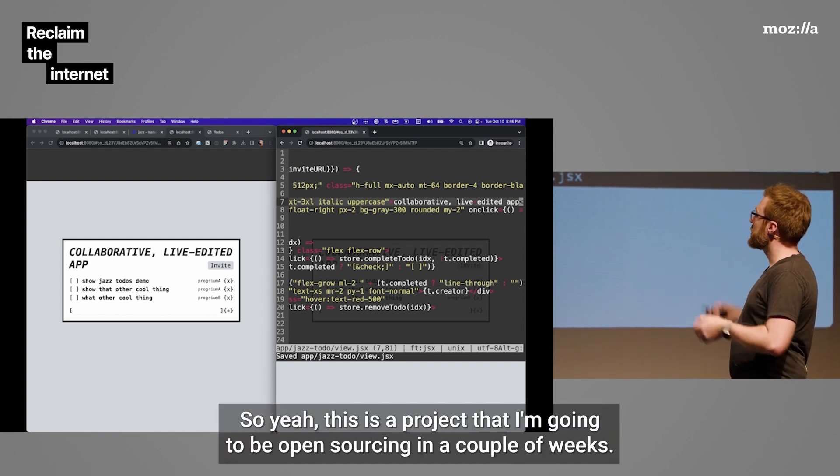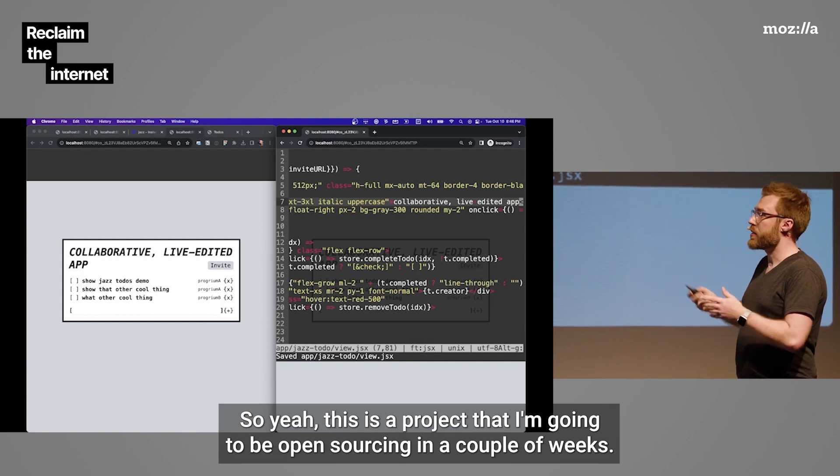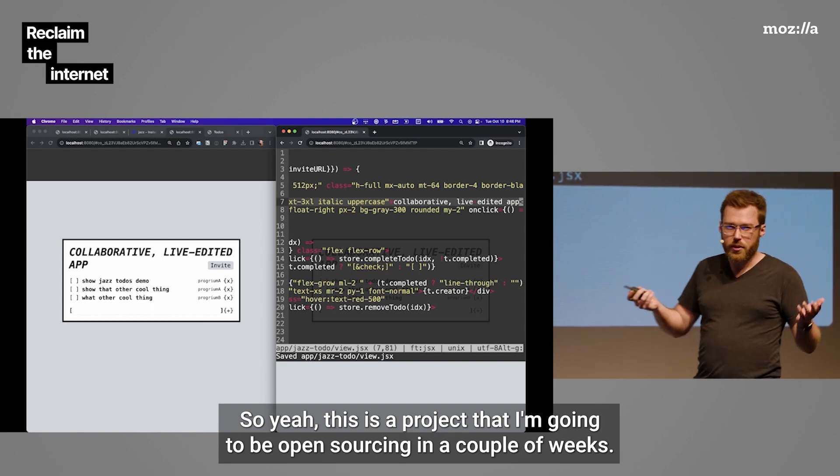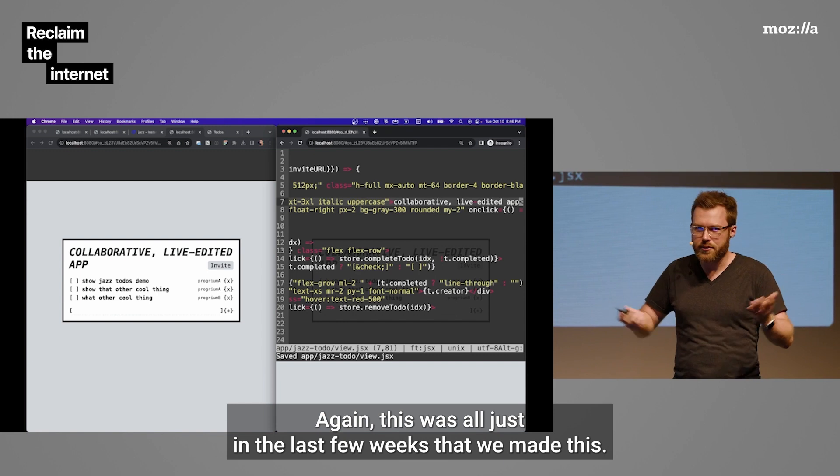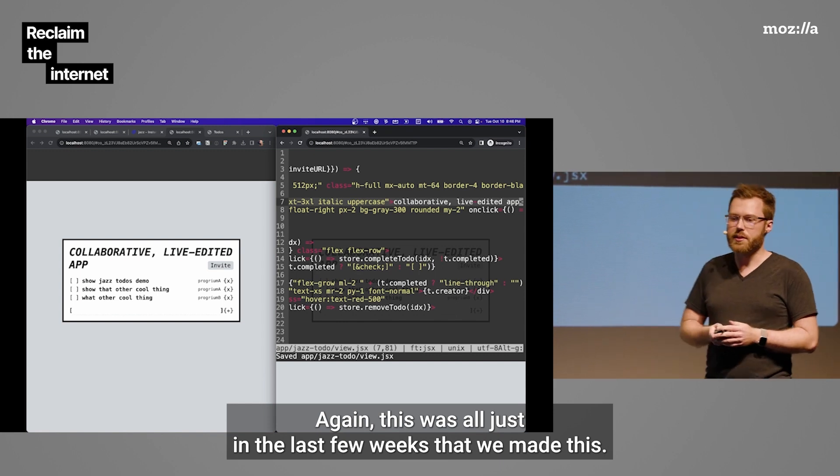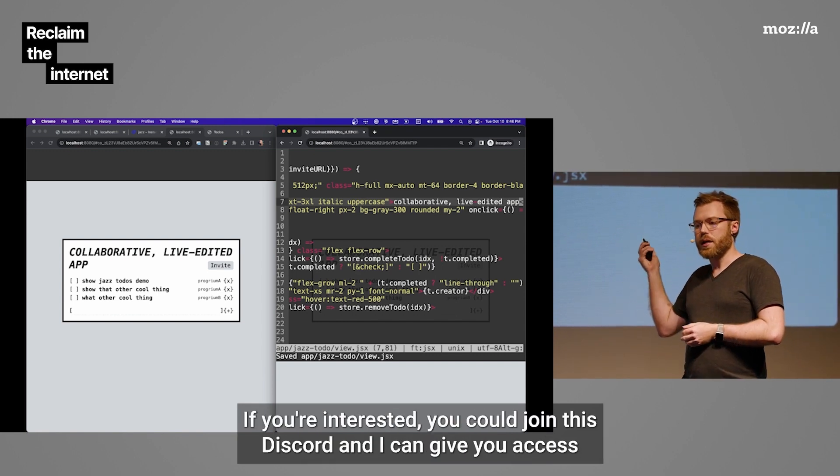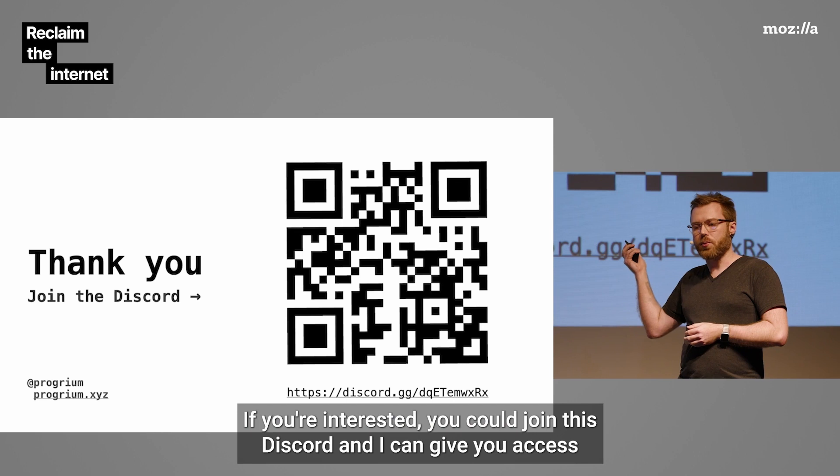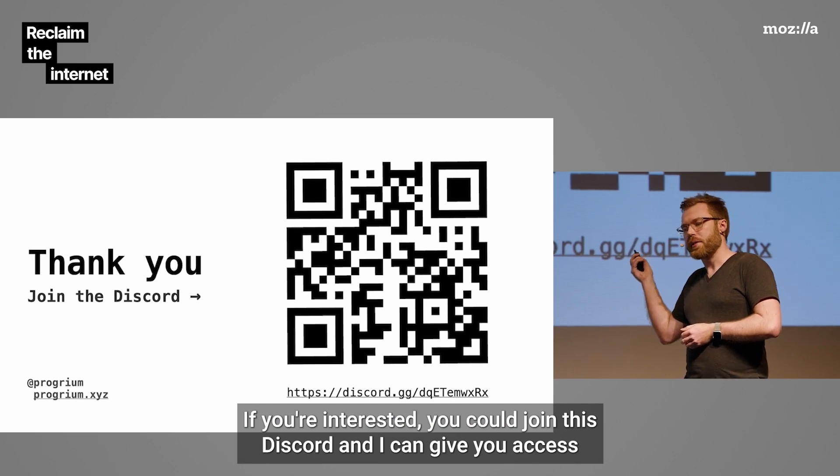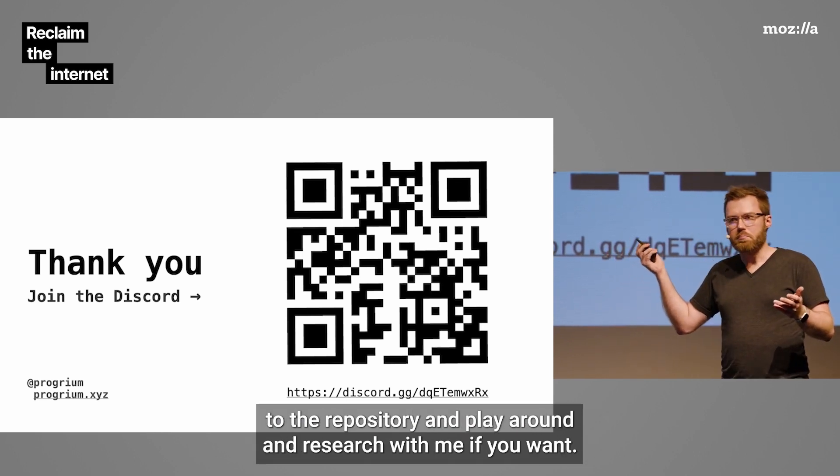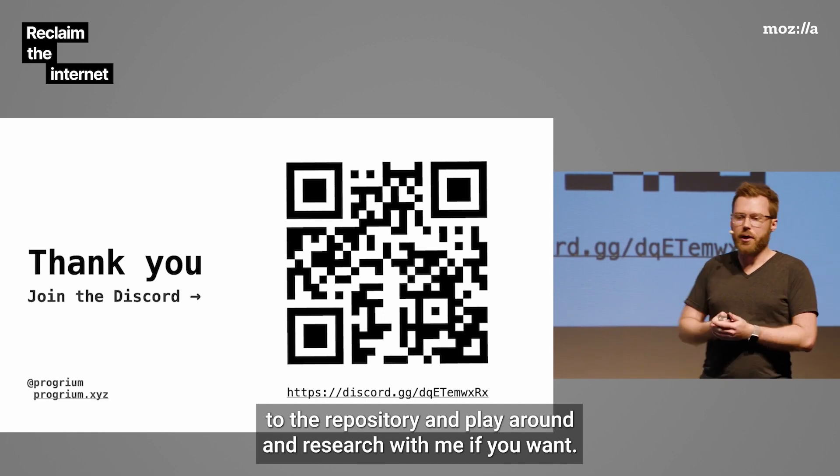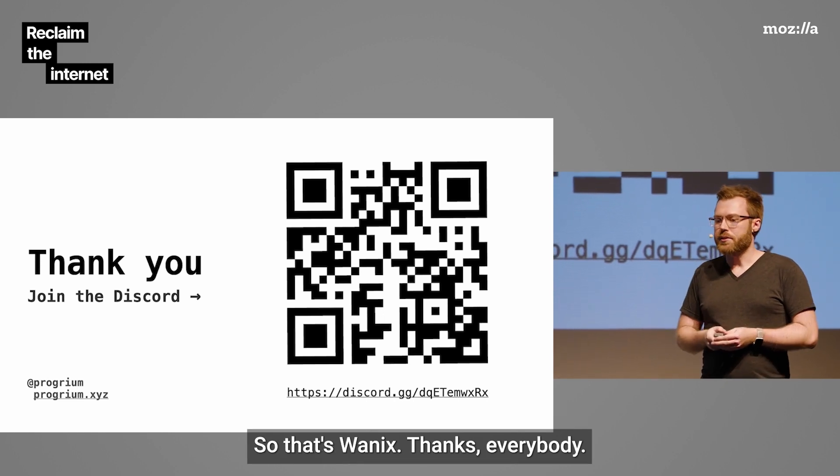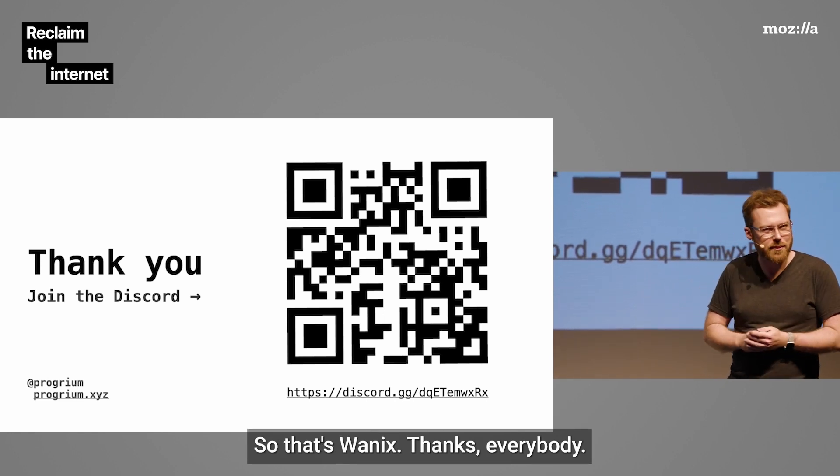This is the project that I'm going to be open sourcing in a couple of weeks. Again, this was all just in the last few weeks that we made this. If you're interested, you could join this Discord. And we can give you access to the repository. And play around and research with me if you want. So, that's WANIX. Thanks, everybody.